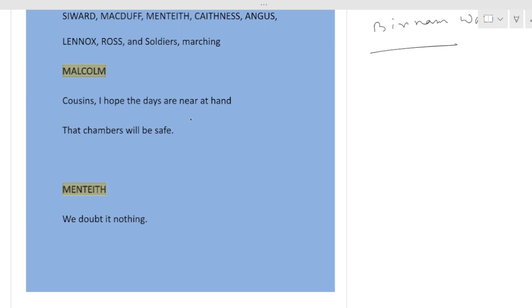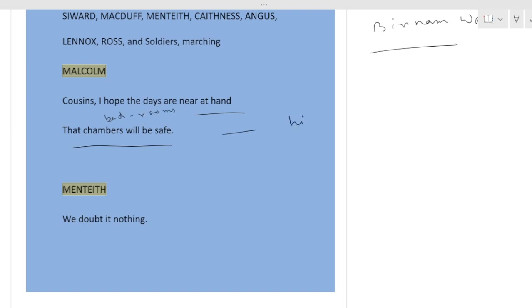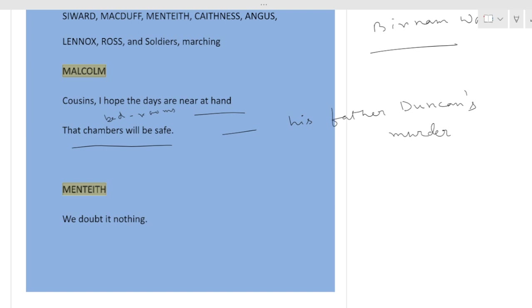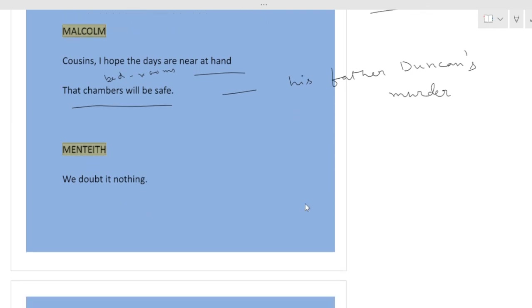Cousins, I hope the days are near at hand that chambers will be safe. So Malcolm is saying that I believe that the days are coming when the chambers, chambers means the sleeping place, the bedrooms, the bedrooms will be safe. Why is he saying this? Actually Malcolm is referring to his father's murder, his father the earlier king, Duncan's murder, because Duncan was murdered in his bedroom.